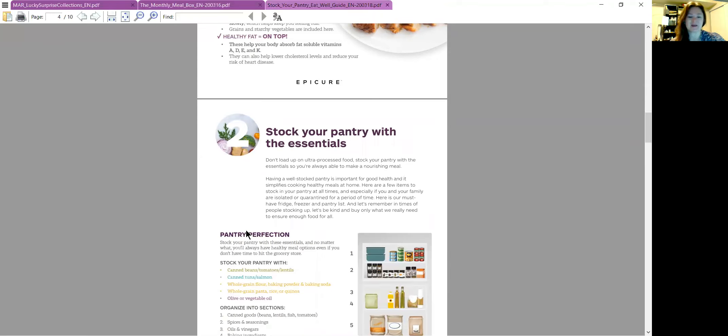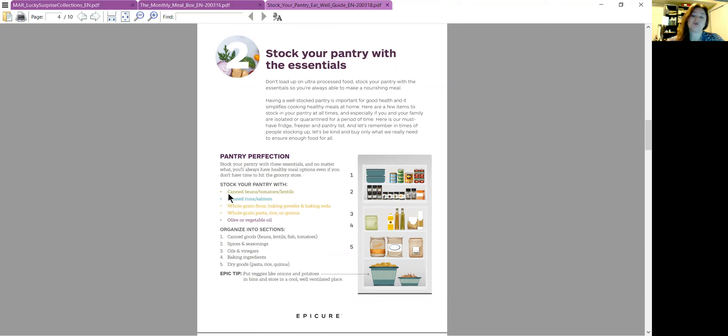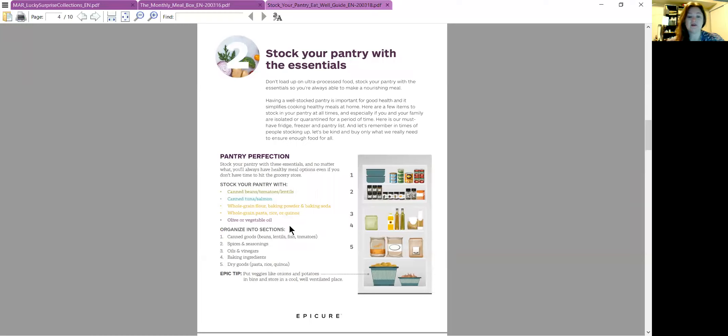Here's the next page, it's about stocking your pantry with essentials. It basically gives you an idea of some dry goods, canned goods, things like that, that you could have on hand to be able to adapt to many different recipes. So canned beans and tomatoes and maybe some fresh fish if you like that, flour and stuff.